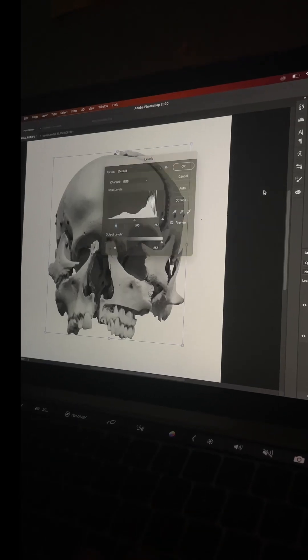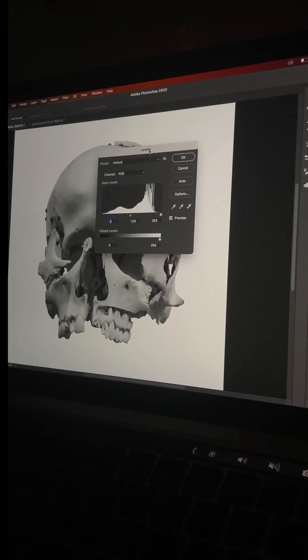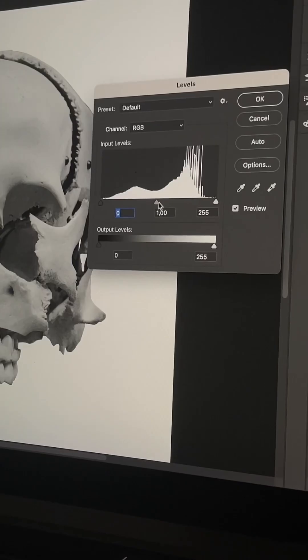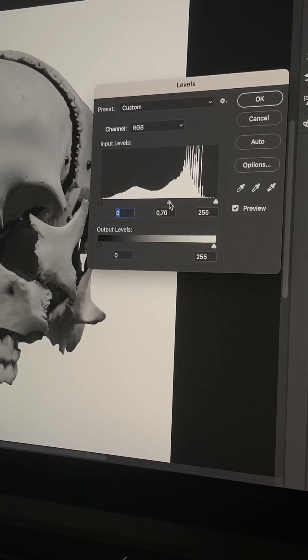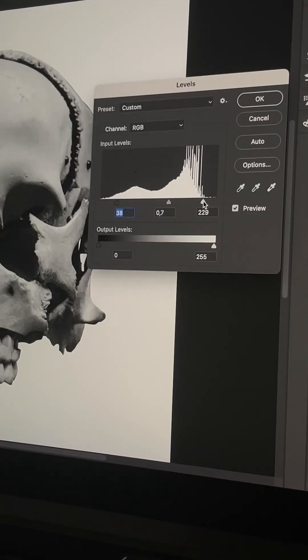Increase the contrast and detail for these images using levels. Play a little bit by slider over there.